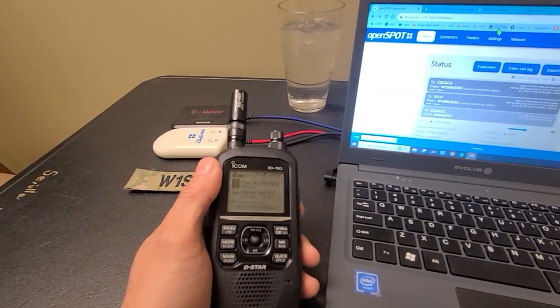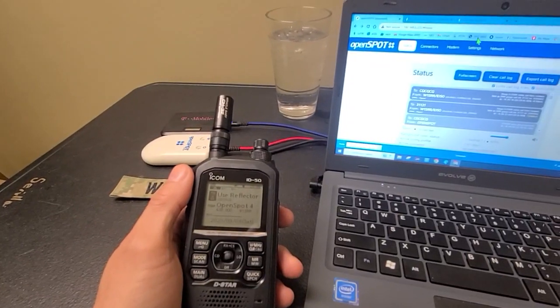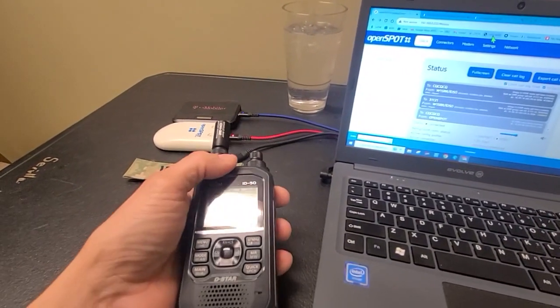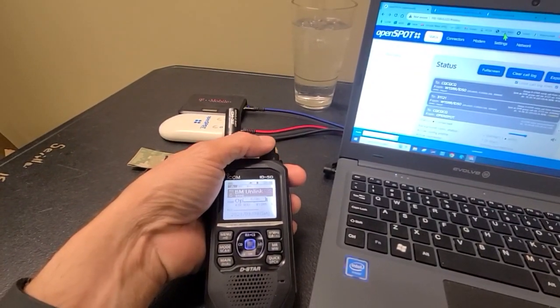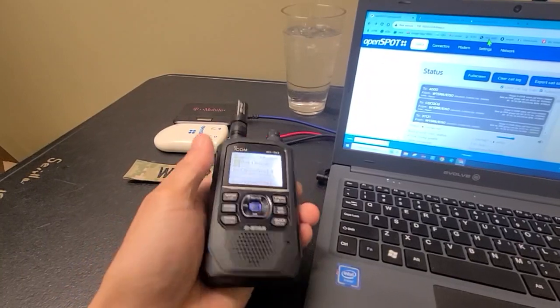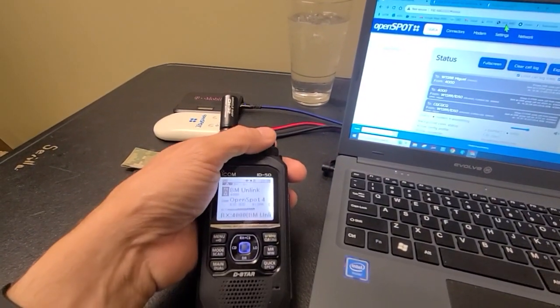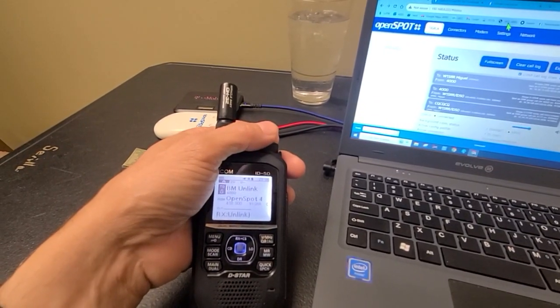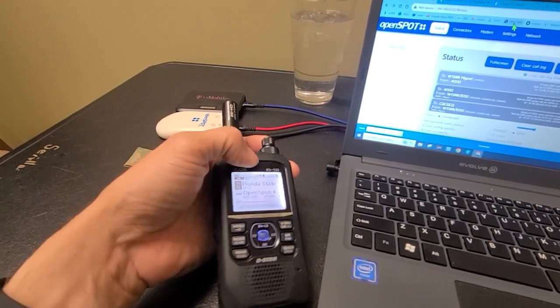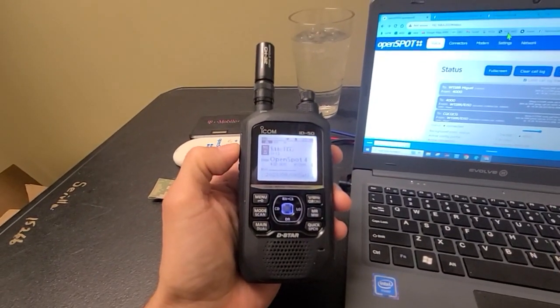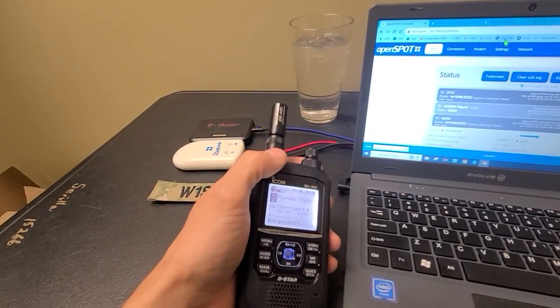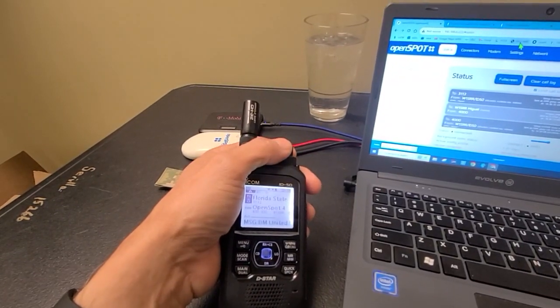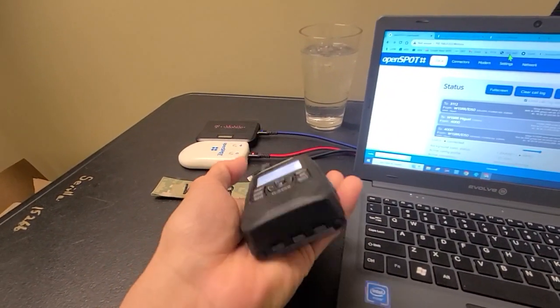So it seems like there's no one here on this DMR talk group, which is 31121. But we could try something else. Let's see if we can go somewhere else. So we're going to go and we're going to unlink. Now the reality is I don't really have to unlink. It's not like I'm on a repeater per se. So let's try Florida State talk group. And there were some guys there earlier. And that's talk group 3112. So other than the beep, there is nothing to tell me that you are connected to 3112. So I'm just going to go straight to CQ-CQ. And use reflector.